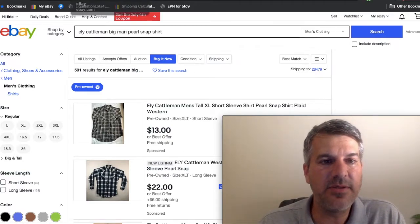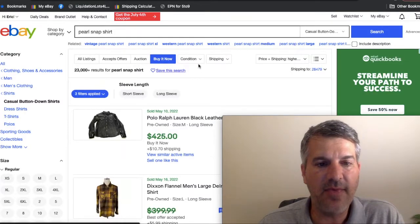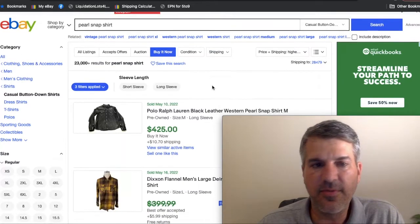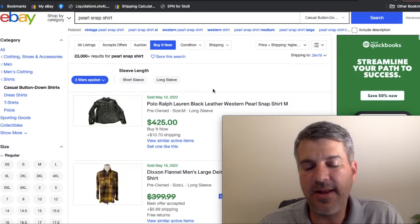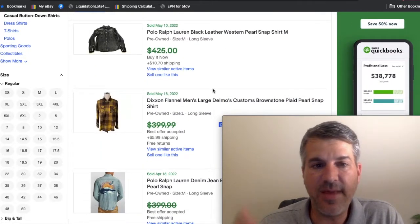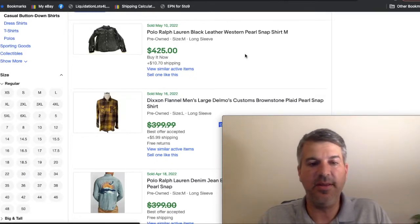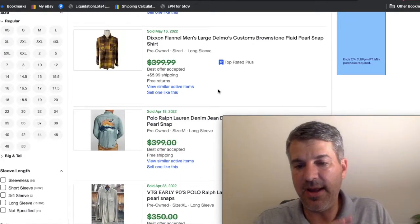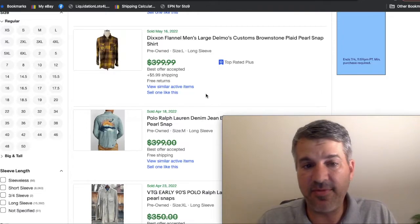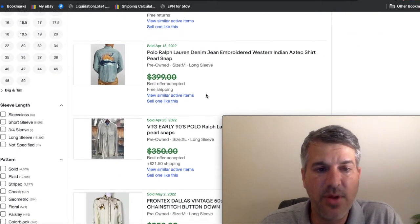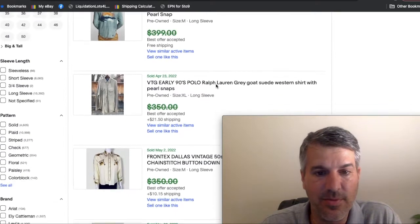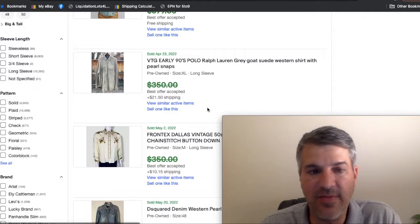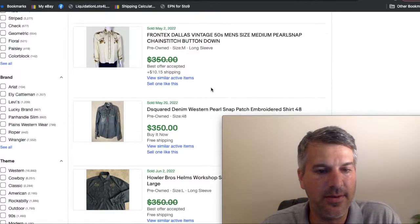Now I said I would show you some of the higher value Bolo type items as well. So I've got the sold results up very generically Pearl snap shirt, and I just filtered highest price. And here you see, we've got Polo Ralph Lauren. It's a leather shirt and it's a Pearl snap. Huge money. Dixon, we talked about that brand in the flannel section as a Bolo. They have Pearl snaps as well. Big money. Polo Ralph Lauren with a cool graphic on it and it's denim, of course. Gray goat suede, so unique material, vintage Pearl snap Ralph Lauren all day long.